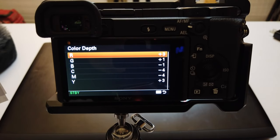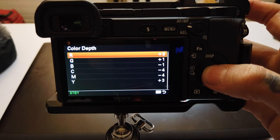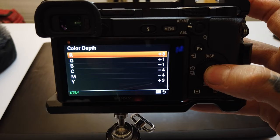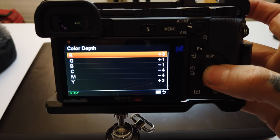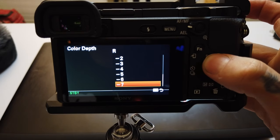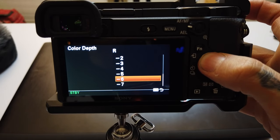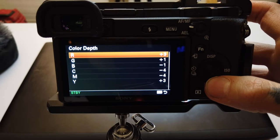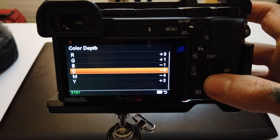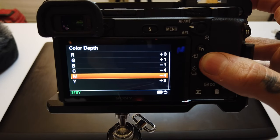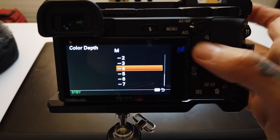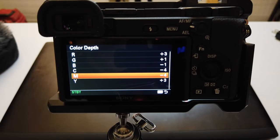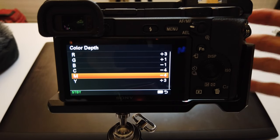Color Depth is all about luminance. Let's say you want your reds to be more red — you can go to R, which is your red, within your RGB and CMY settings. If you want your reds to be more red, go up; if you want them less red, go down. Same with red, green, blue, cyan, magenta, and yellow. You can go in and individually adjust each one, and that is just going to allow you to control the vividness and depth of each color individually.